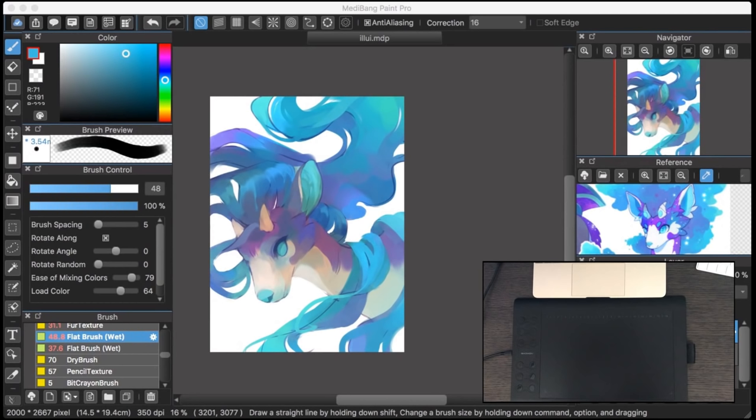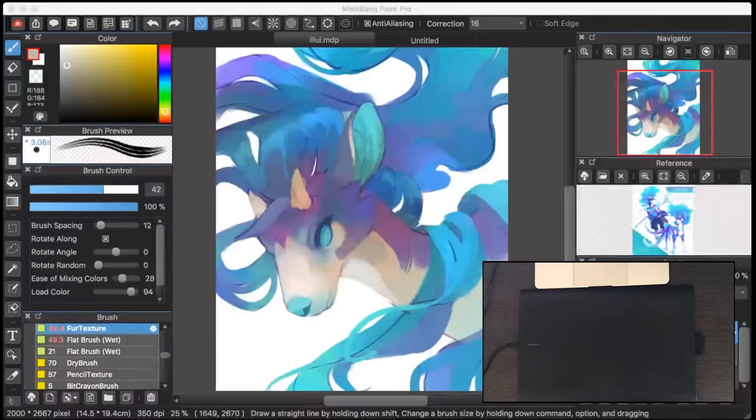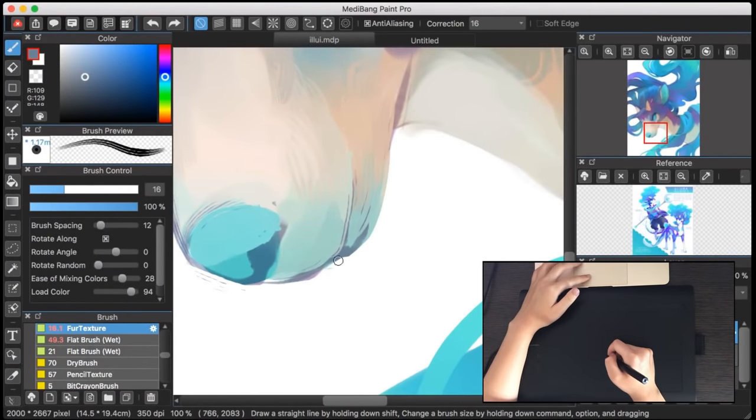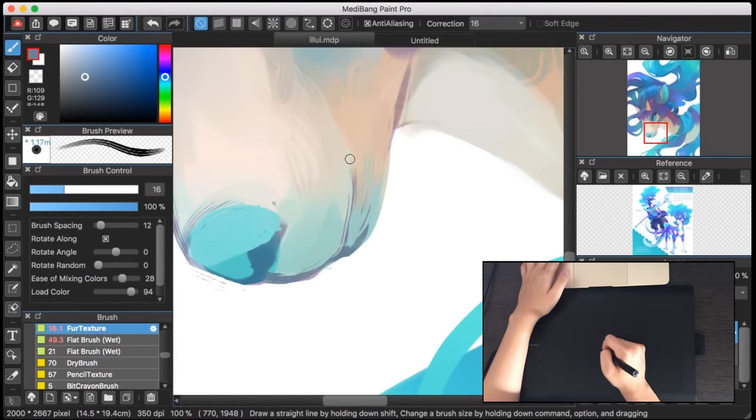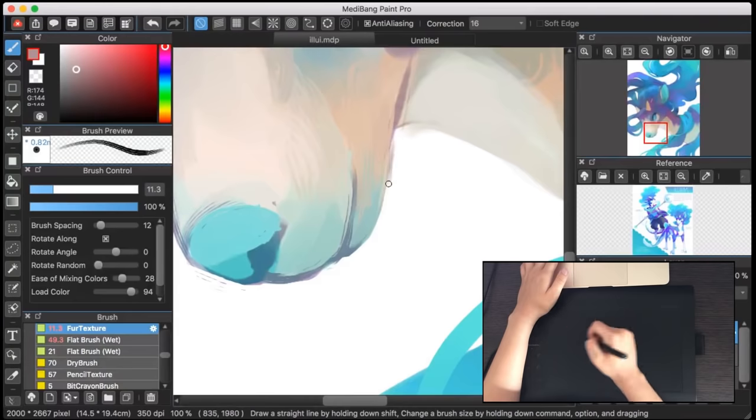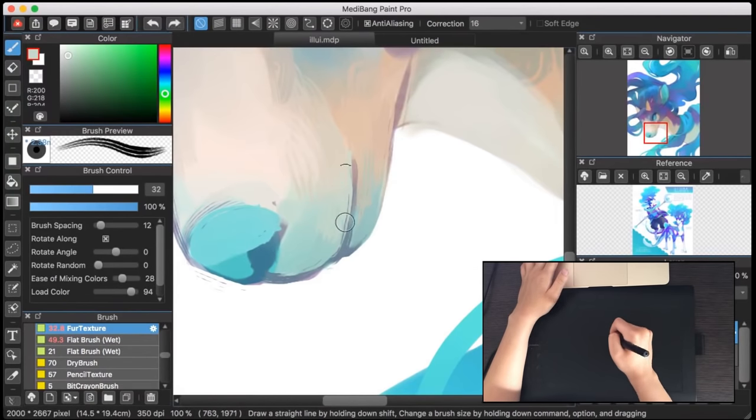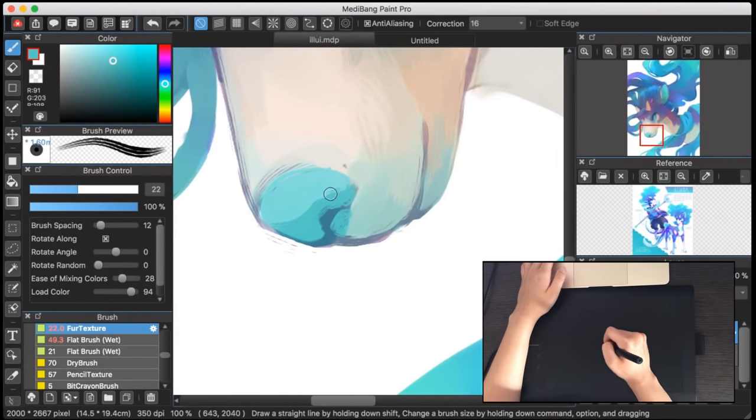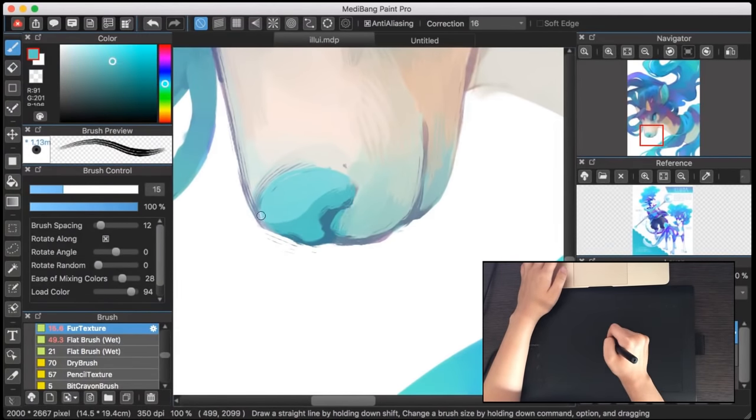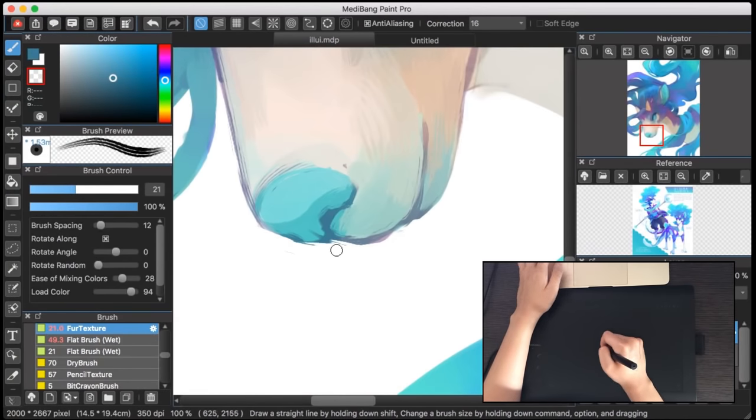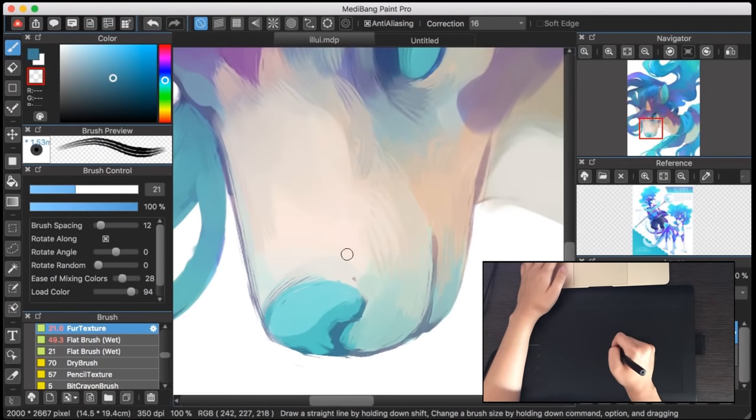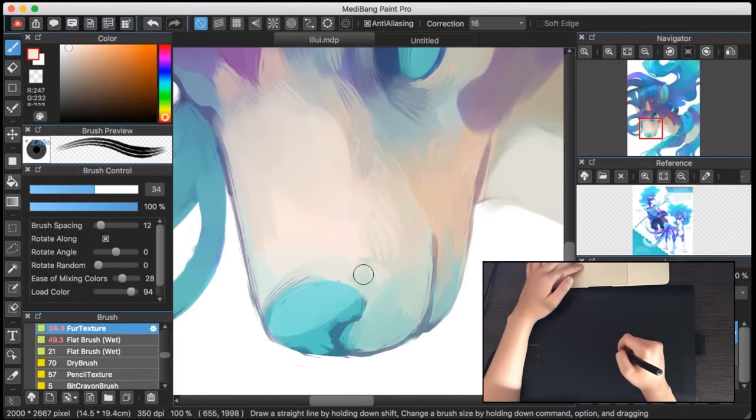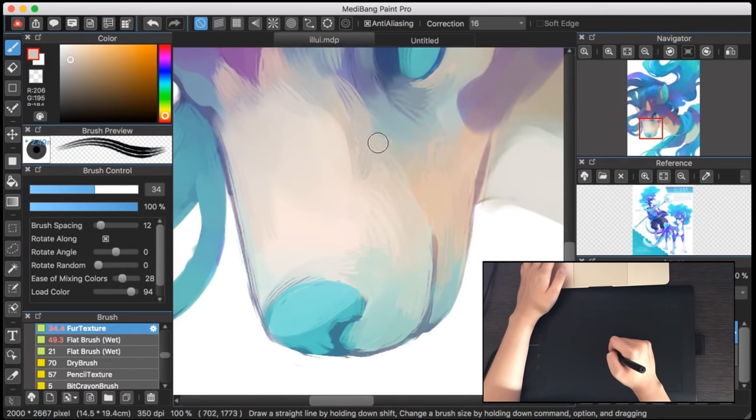At one point I did get some issues with the pressure sensitivity. Like sometimes it would just disappear and I couldn't figure out why, if it was the program or the tablet driver. If that happens, usually the best thing to do is to restart everything. Give your computer and the new drivers a chance to mingle and calibrate, and that'll usually do the trick.